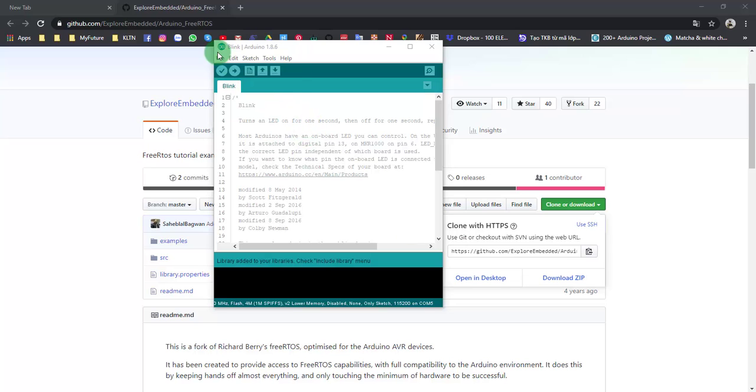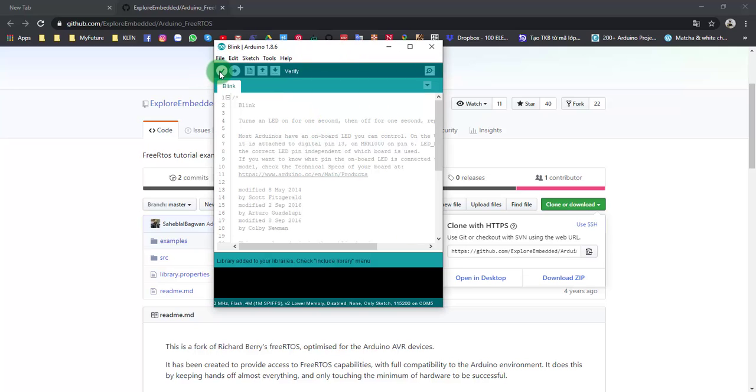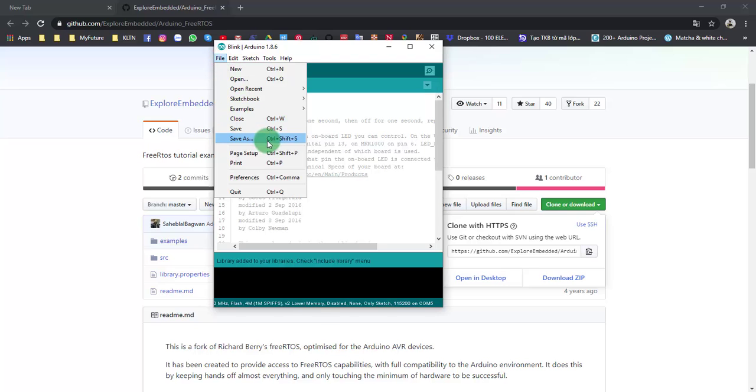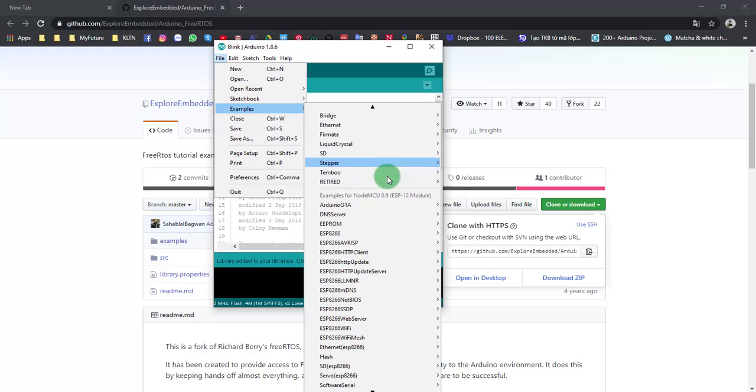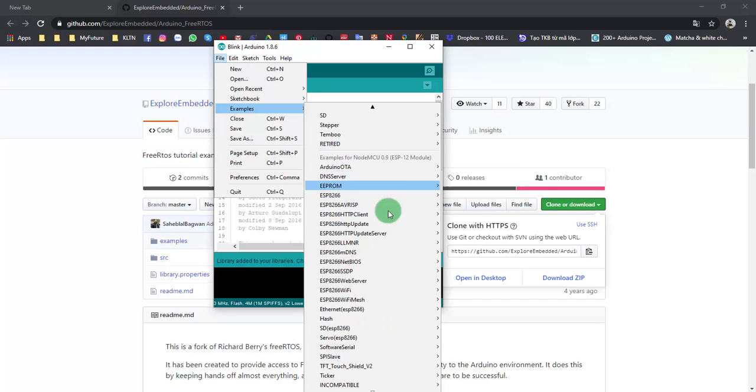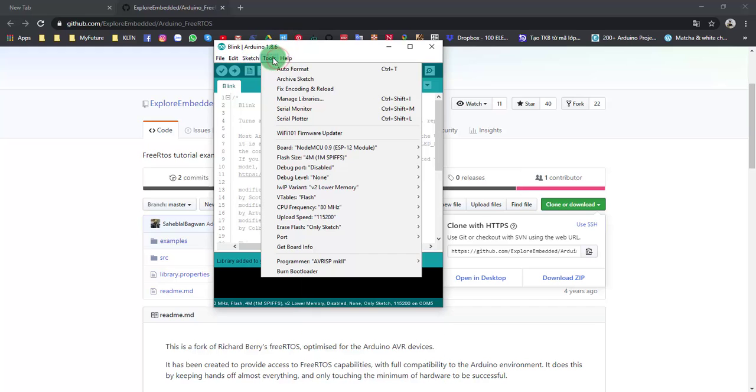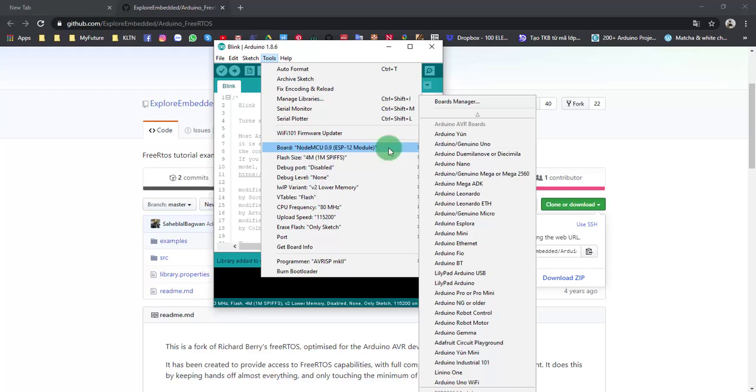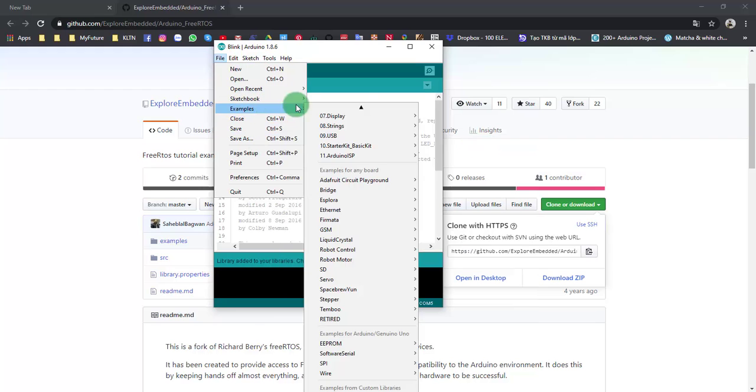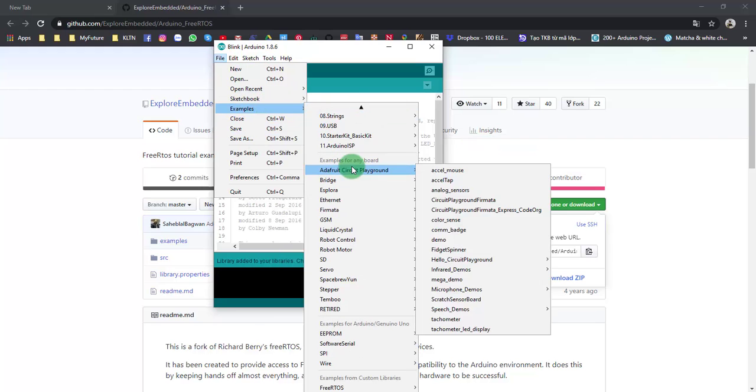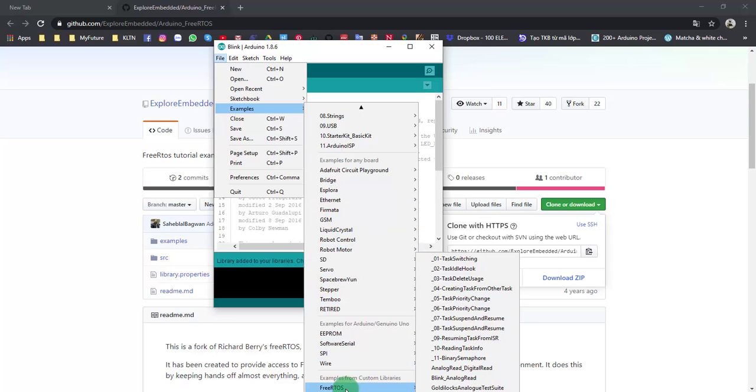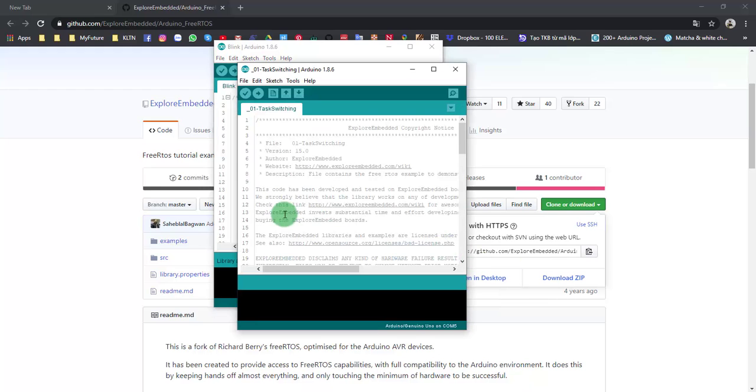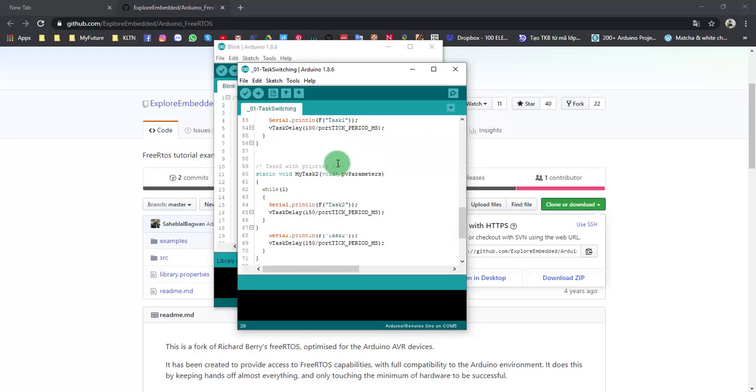I will open a sample to verify the code, but I don't upload it to Arduino. I only want to make sure the library is running correctly. File, Examples. I will change to Arduino first. Examples, FreeRTOS. I will open Task Switching. Right here, it includes the library Arduino FreeRTOS.h. This is a library to use FreeRTOS on Arduino.